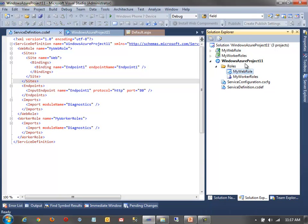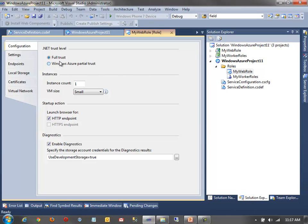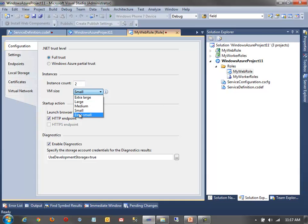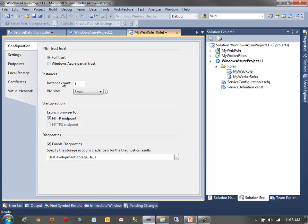Looking at the web role configuration, I can specify the .NET trust level — full trust or partial. I can also set the instance count, say two instances, and select the VM size from extra small to extra large. One important thing to note for local development: if you have multiple roles with multiple instances, your machine has to emulate those VMs locally. With two instances each on a web and worker role, that's four VMs running on your machine, which can significantly slow things down.